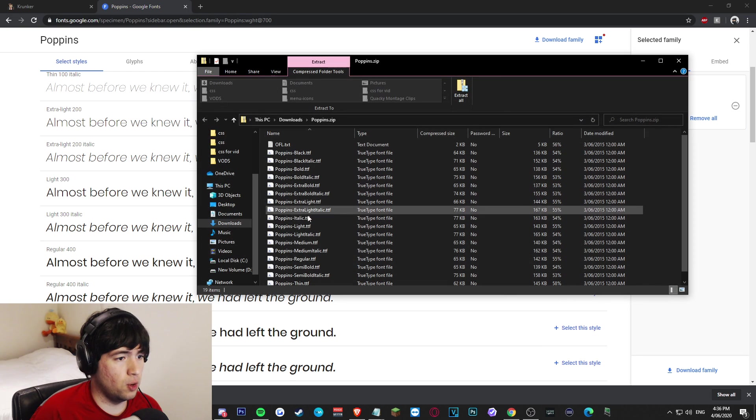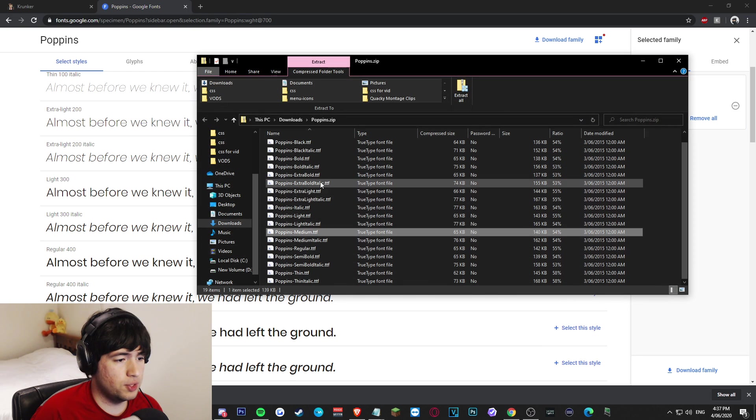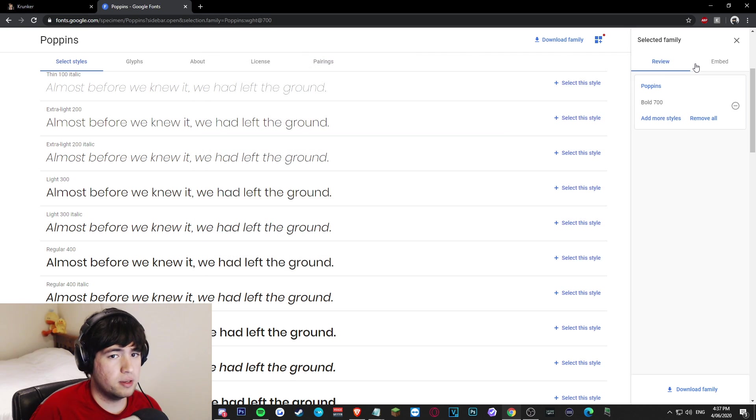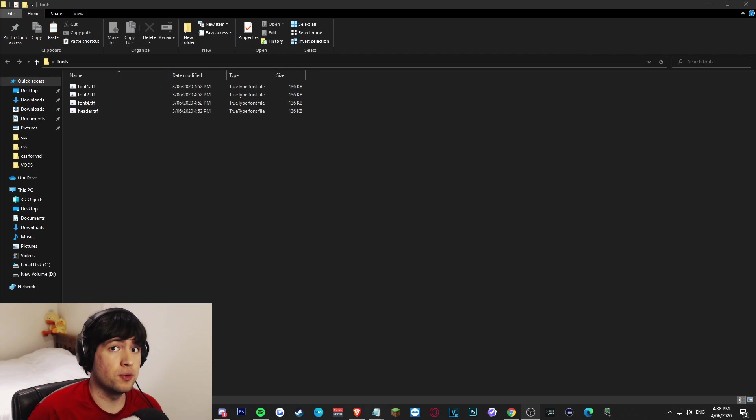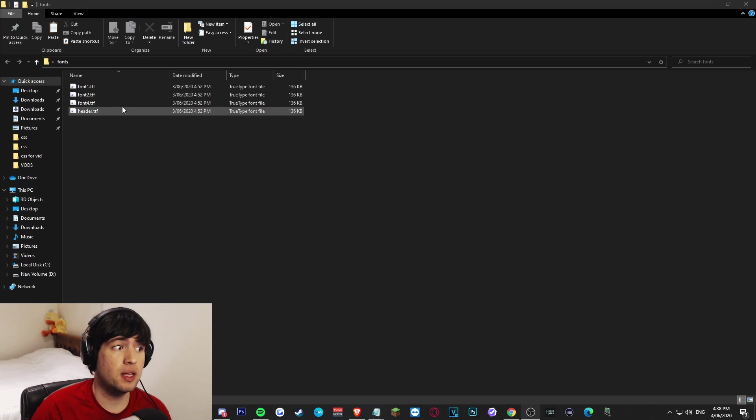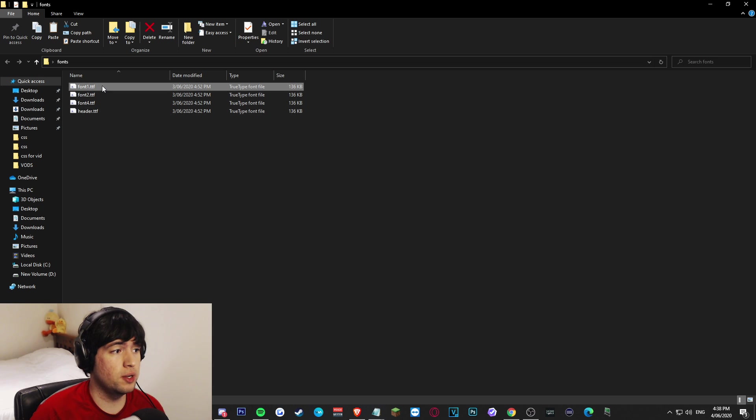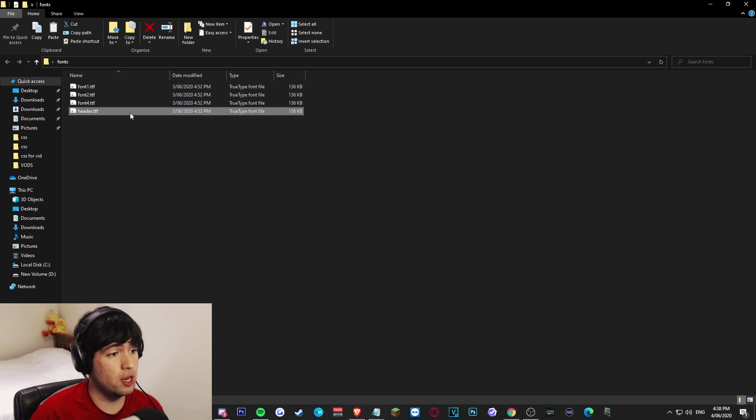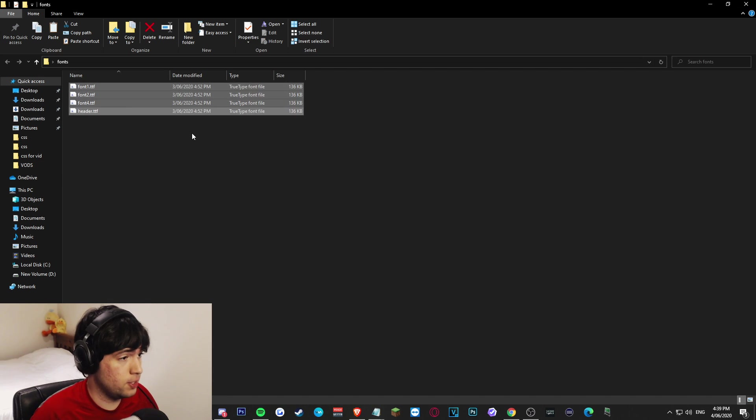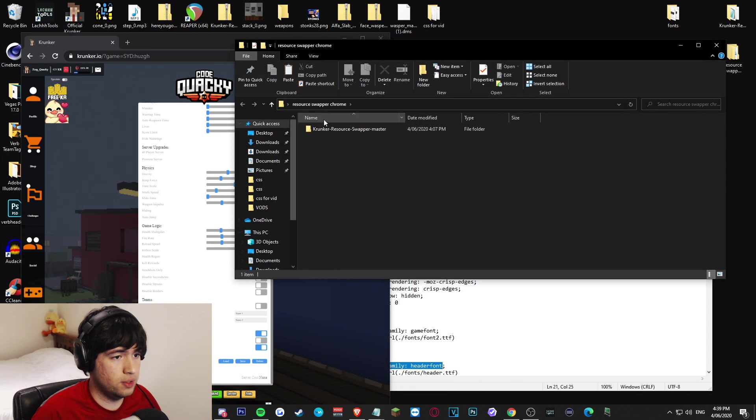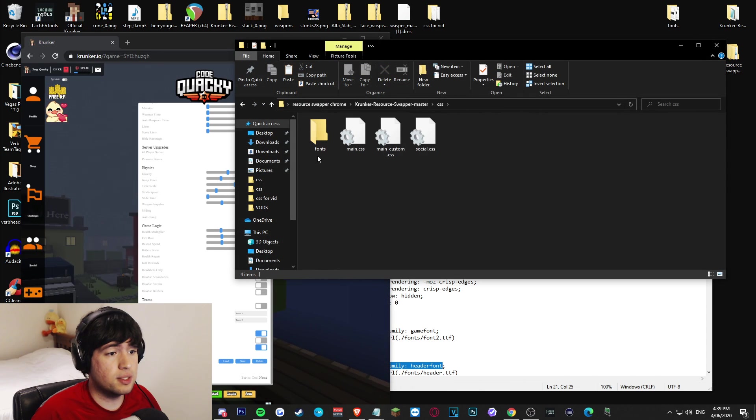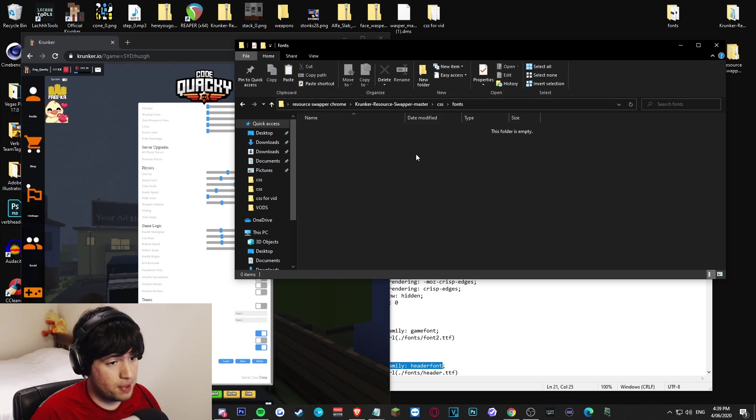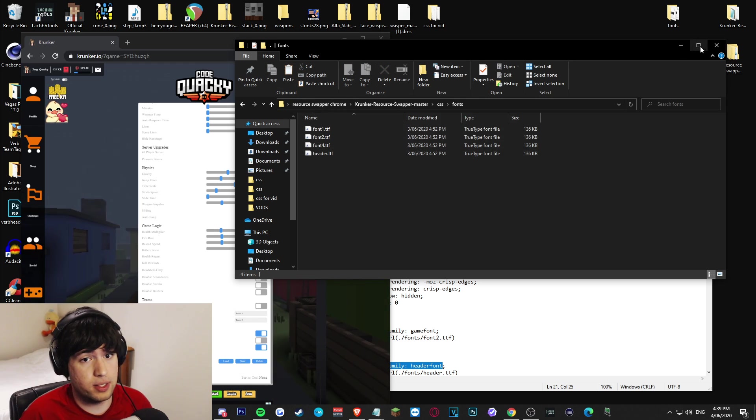We'll get the full zip file of all the files we'll need. Just find one of the ttfs that you'd like to use here and have it ready. Now the next step is very important. Once you have that ttf file that you want to use for your font in Krunker, you want to make four copies of it and make sure they're all the same names that I have here. So you want one called font1, one called font2, one called font4, and one called header. I then want you to copy all these four files here like this, ctrl-c it, navigate to your Krunker resource swapper folder, go to CSS, go to fonts, that folder we just made earlier, and paste those four files in here just like this.